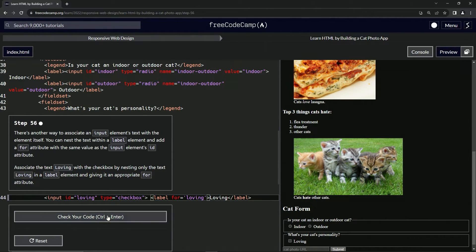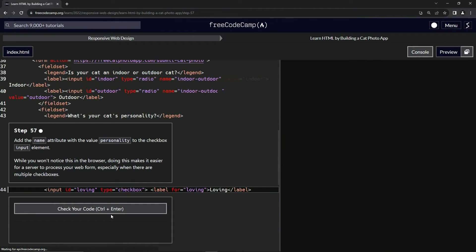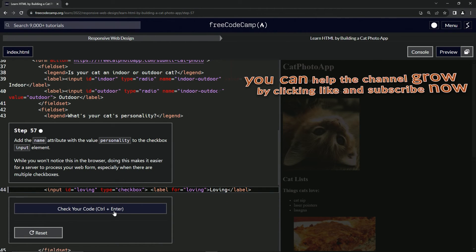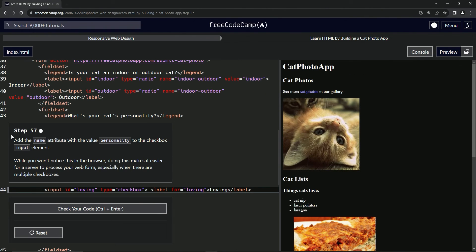Anyway, so let's check the code, looks good and submit it. Now we're on to step 57 and we'll see you next time.